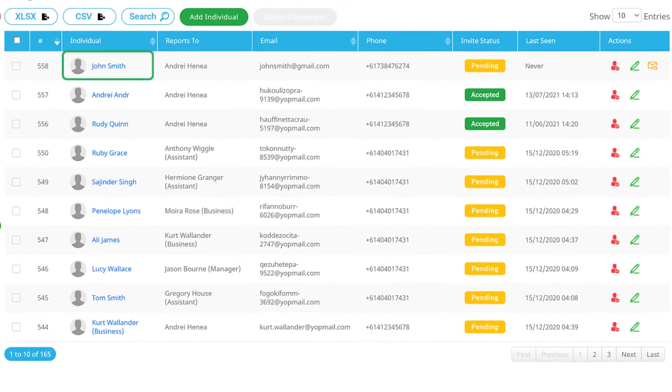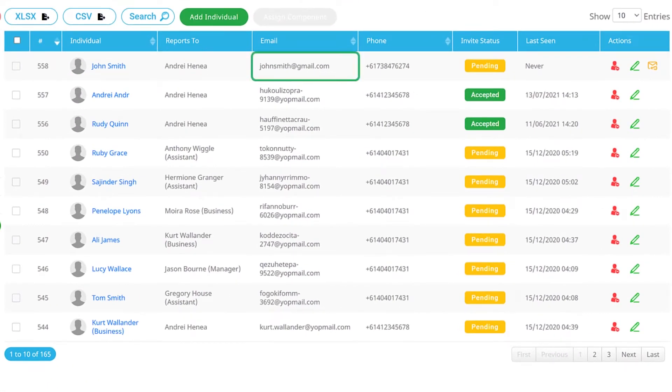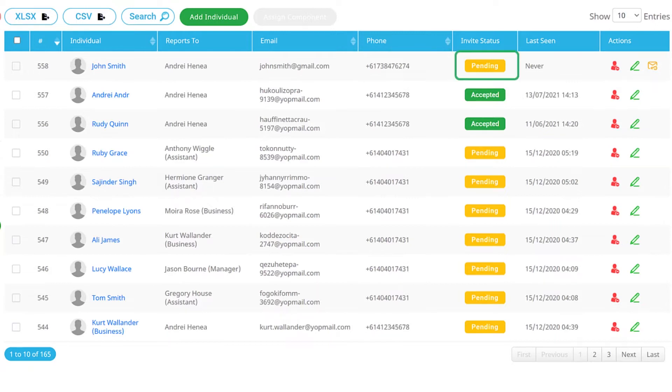their name, reporting line, email address, phone number, invite status and the date they were last seen on the system.